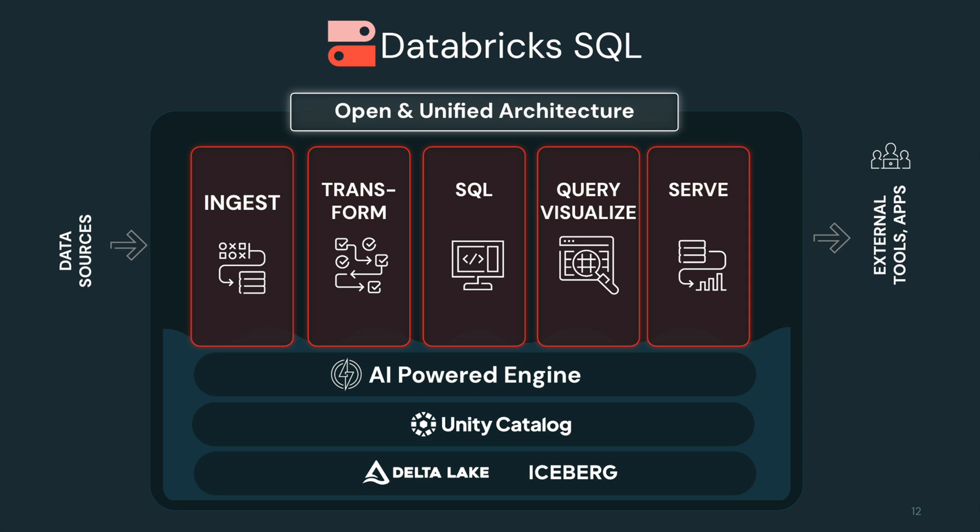Databricks SQL is a modern AI-powered data warehouse that's fully serverless and built for business intelligence. It starts instantly, scales automatically, and requires zero infrastructure management. Just run your SQL.